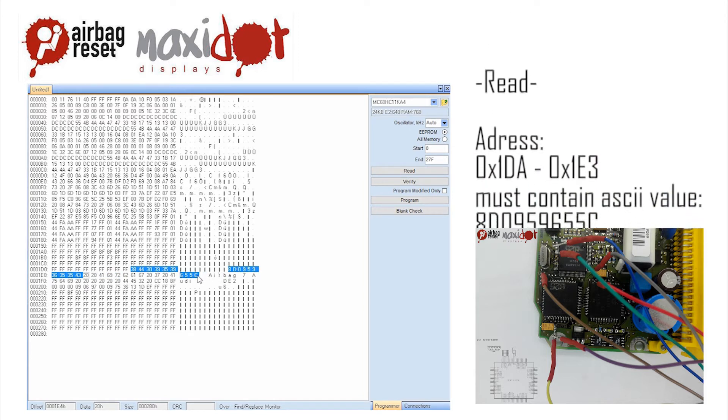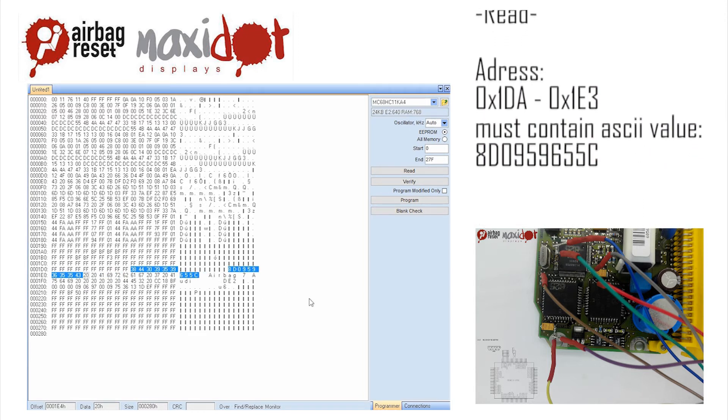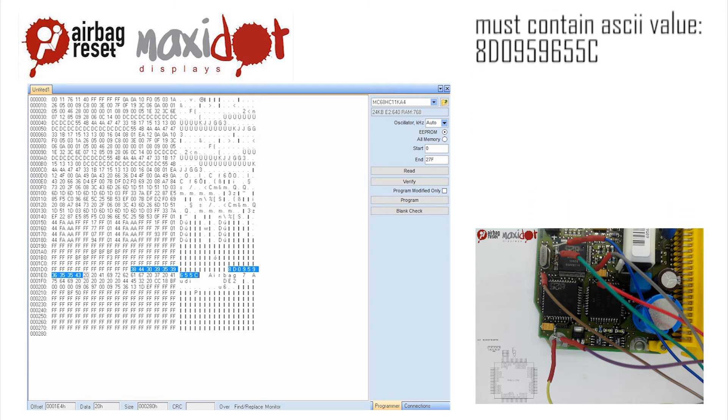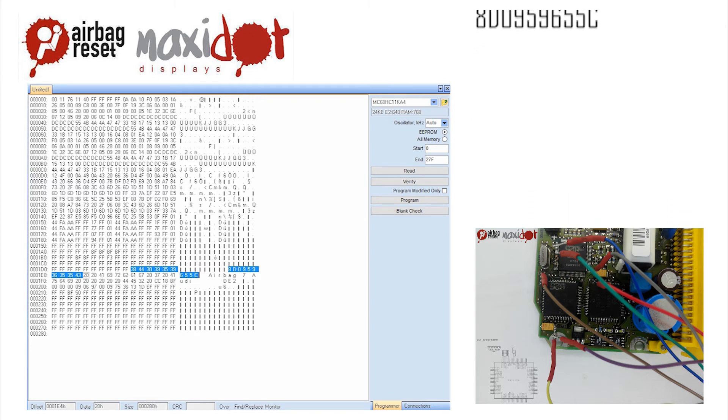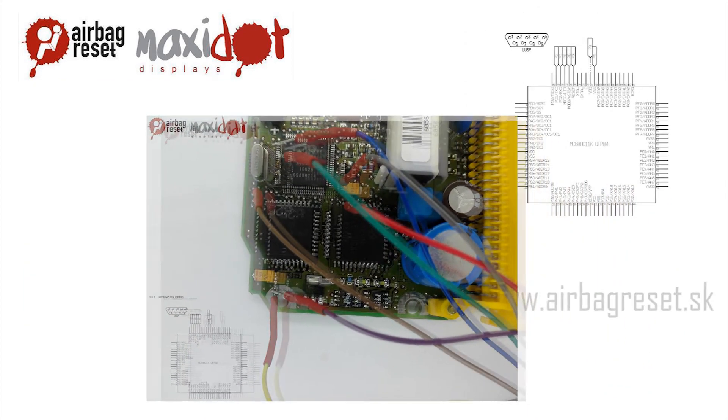Then remove the crash data and write the dump to the processor by selecting the modify function. Only then press Write.